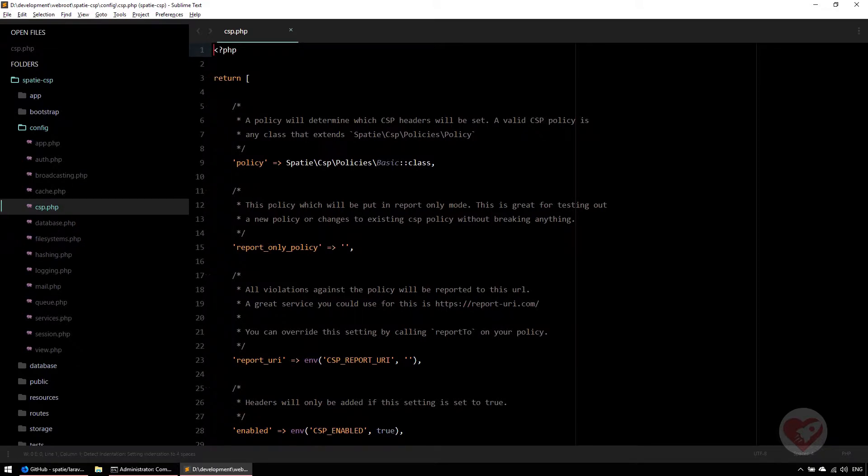After you install the configuration file, you can see here there are some attributes I'm going to explain. This policy one is a class that will be used by this package where you configure your directives inside this HTTP header.